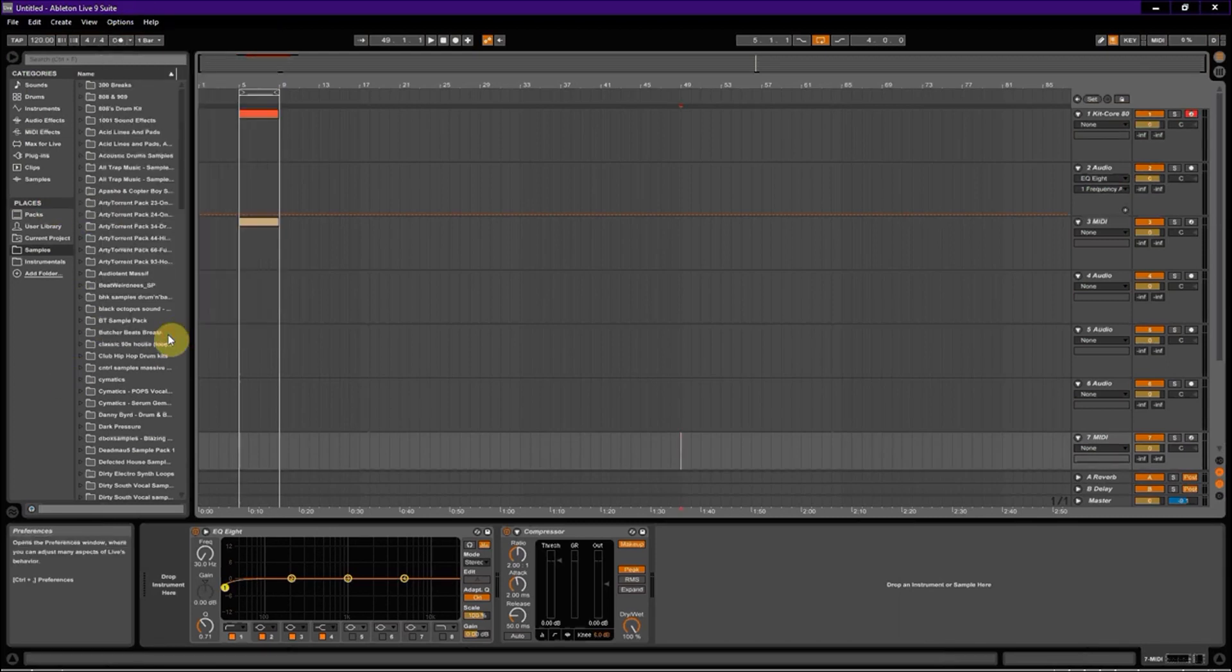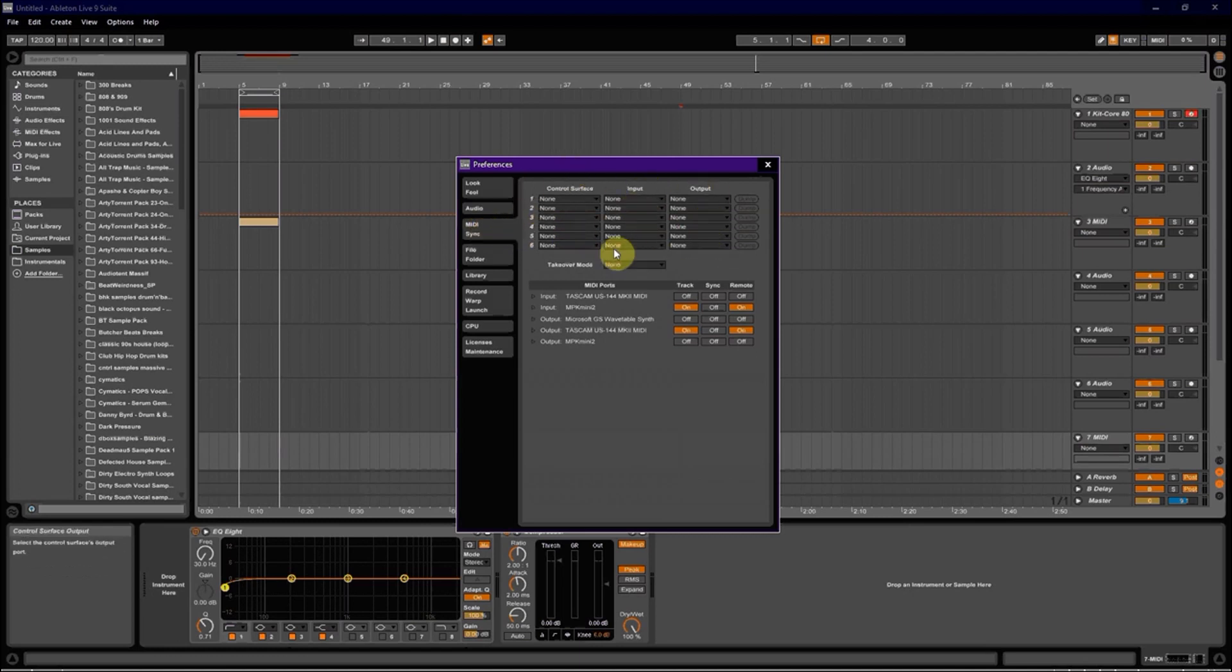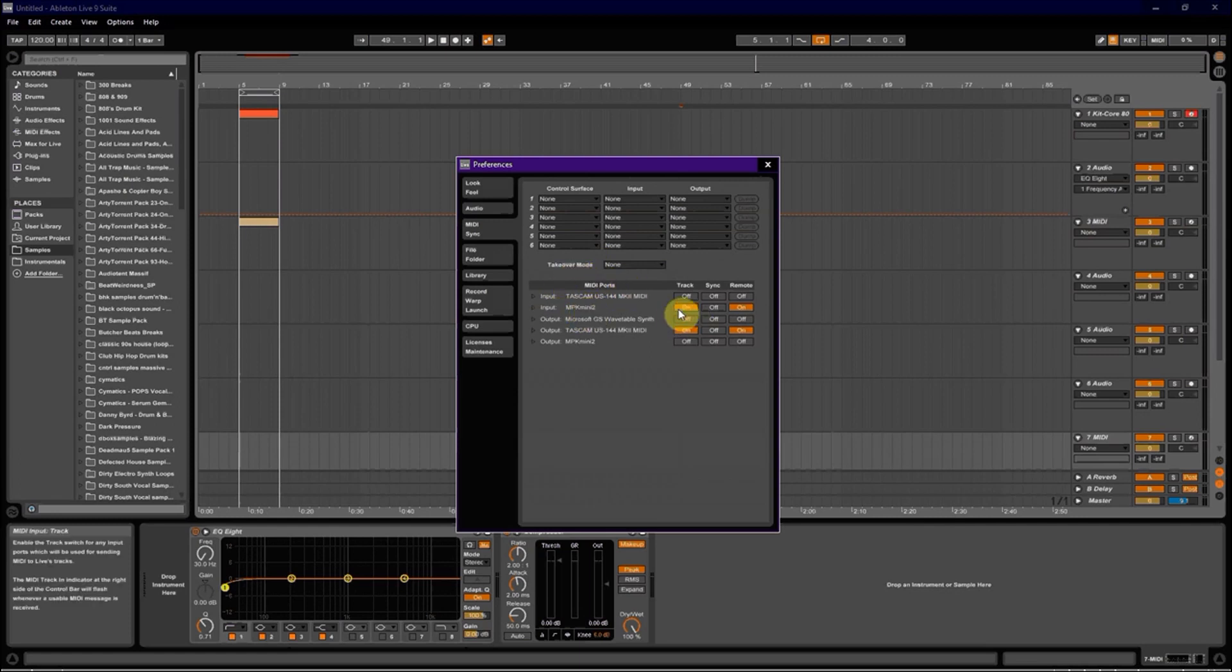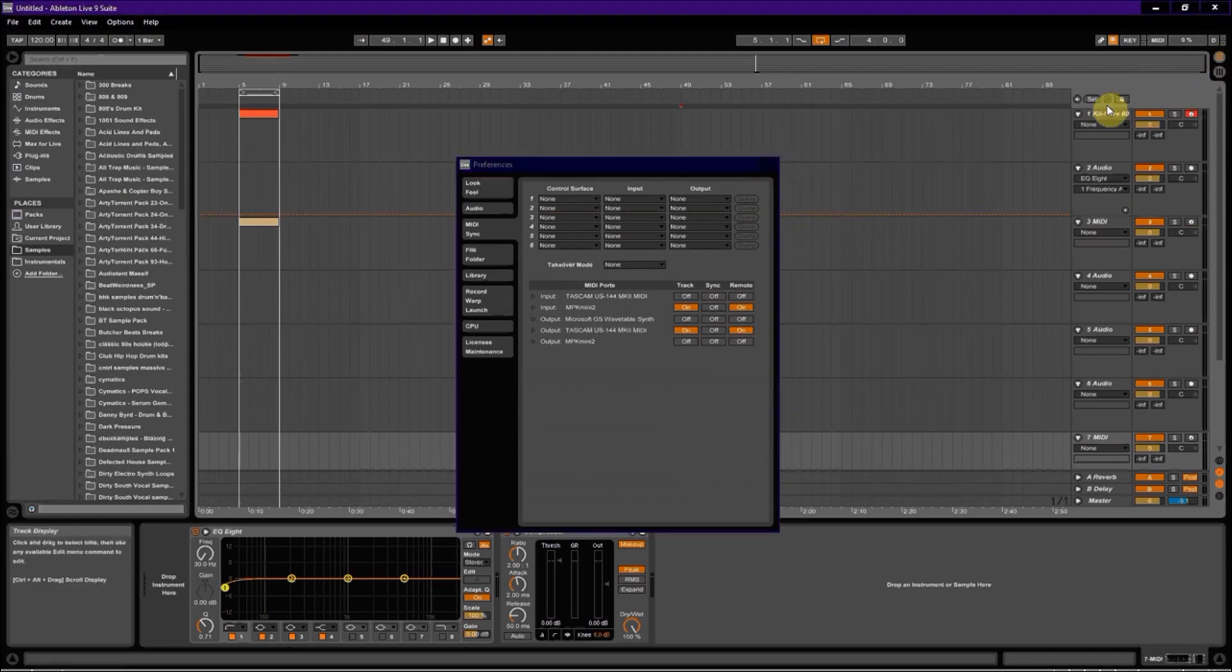Last thing, you're going to go options, preferences, go to the MIDI and sync tab. Don't worry about control surface, input, output, none of that. You're just going to look under MIDI ports and under input MPK mini 2, you're going to click track on and remote on. Just turn those two on. The output could be whatever your audio interface is or your sound card, whatever. Now you can close this.